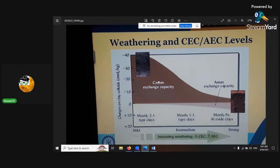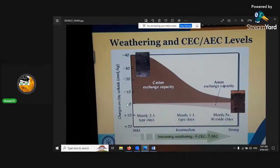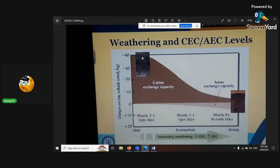This chart shows weathering stages on the x-axis - mild, intermediate, and strong - with the relationship between CEC and AEC and charges per kilogram. You can see here's the zero or neutral charge; there's high cation exchange, and as pH goes down the pattern shows. This is more related to two-to-one places and it's kind of opposite to the charts we've been looking at - showing that interpretation depends on the specific minerals and context.